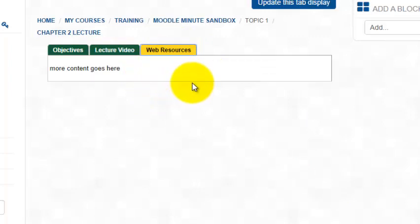So that is how you can use the tab display resource. I think it's a great way to help our students navigate through some of our material each week. So as always, if you have any questions, let us know.